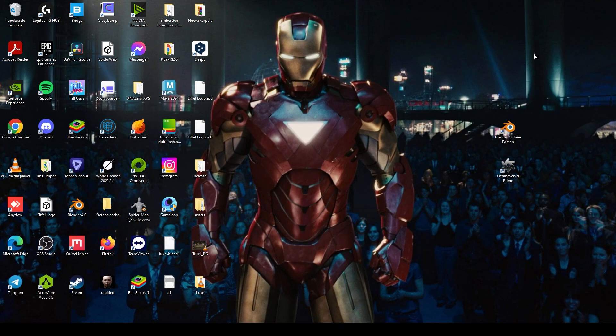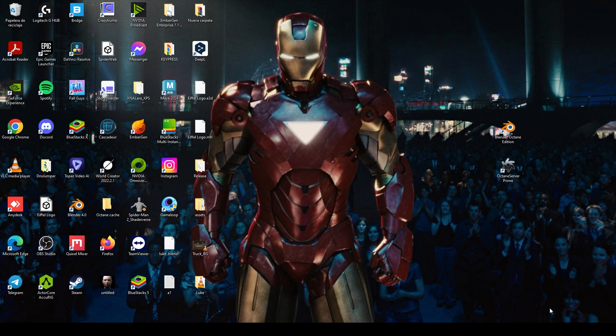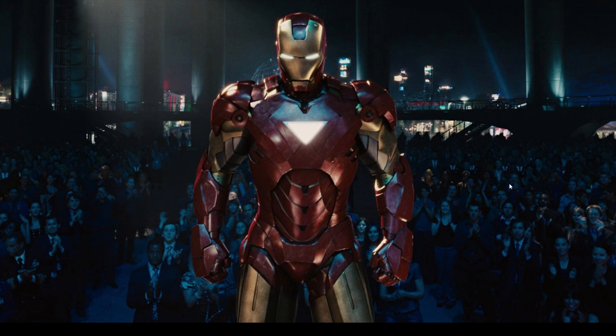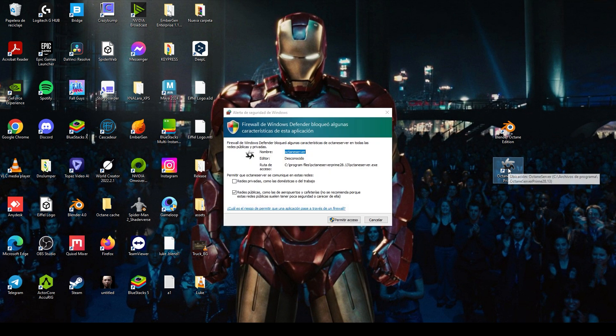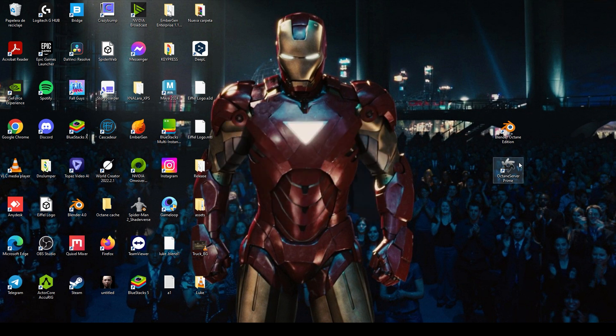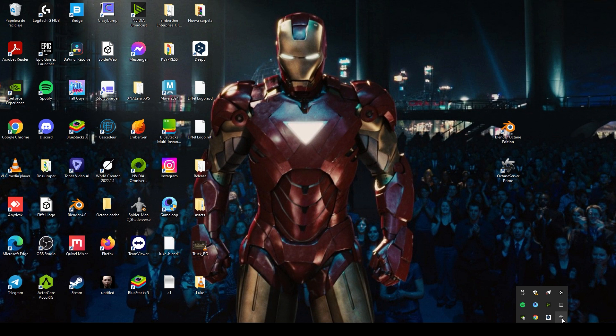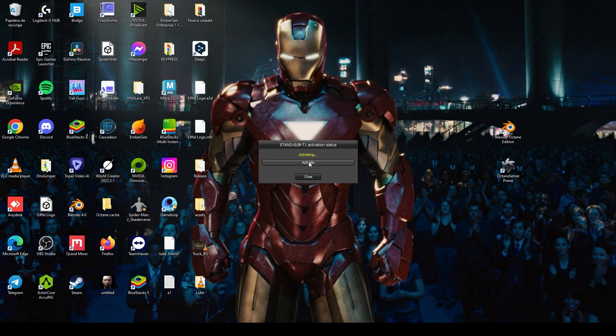And then this is important to know: if you want to use Octane, you will need to have Octane Server Prime always open. If not, the render engine won't work. So let's open this. You will allow the network connection and allow access, and you will see this black symbol here. So click on it and click on Activate.